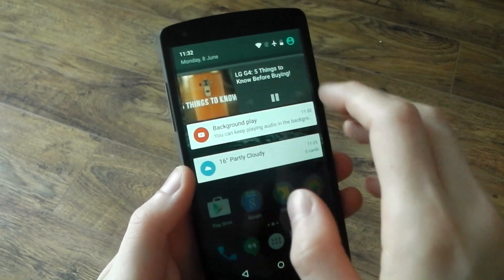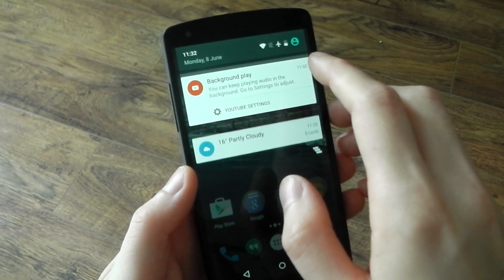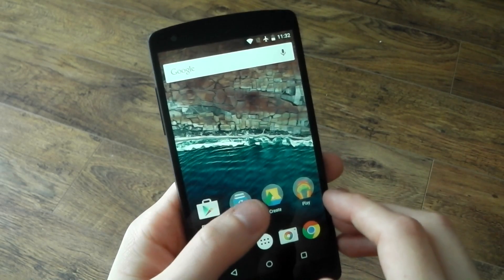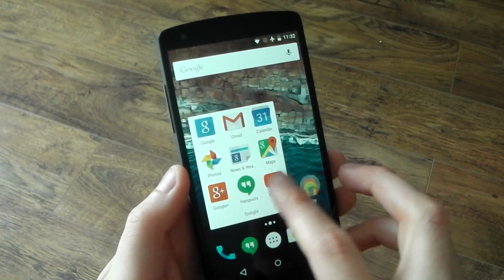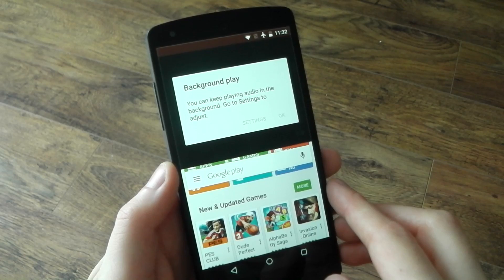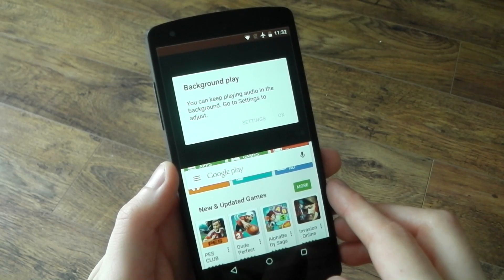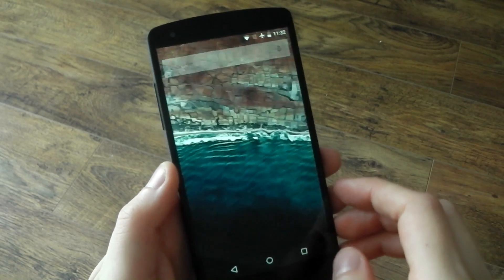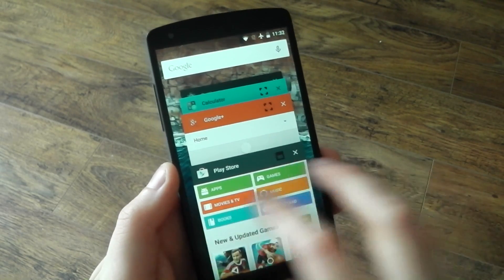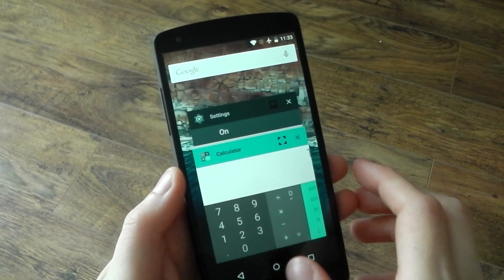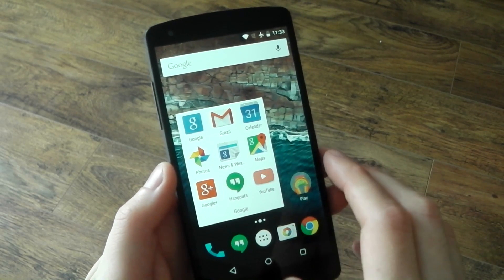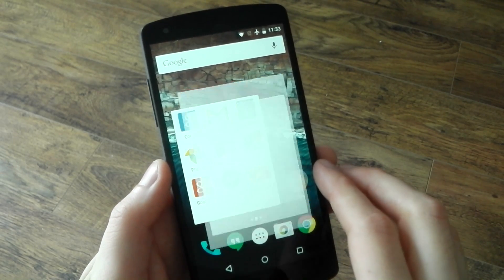Be aware that once you've selected an application for multi-window, if you go ahead and press the icon on the home screen it will jump back into that split screen mode. To get rid of that you can just go ahead and swipe them away, then when you reopen them it will be back into full screen mode.